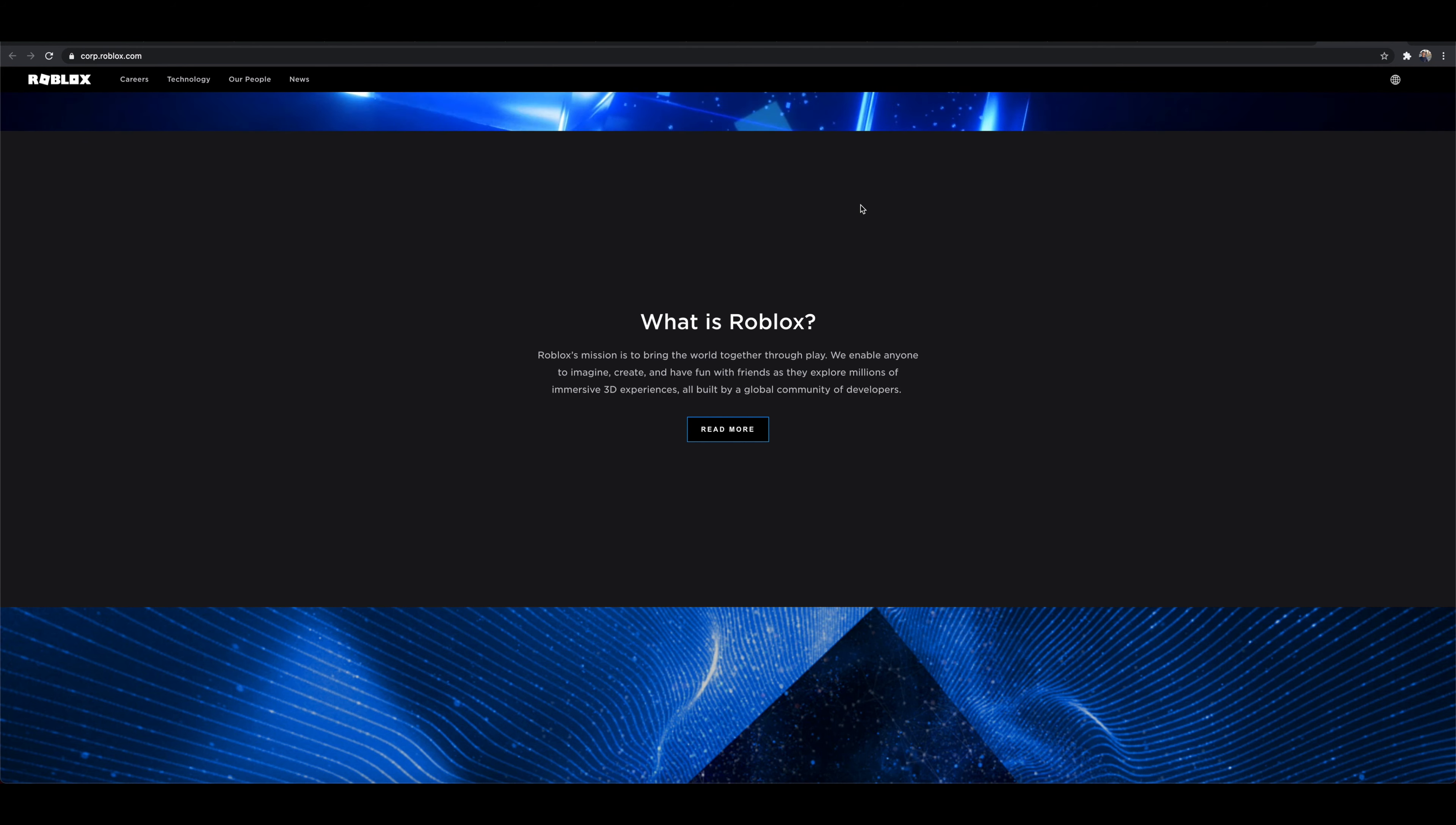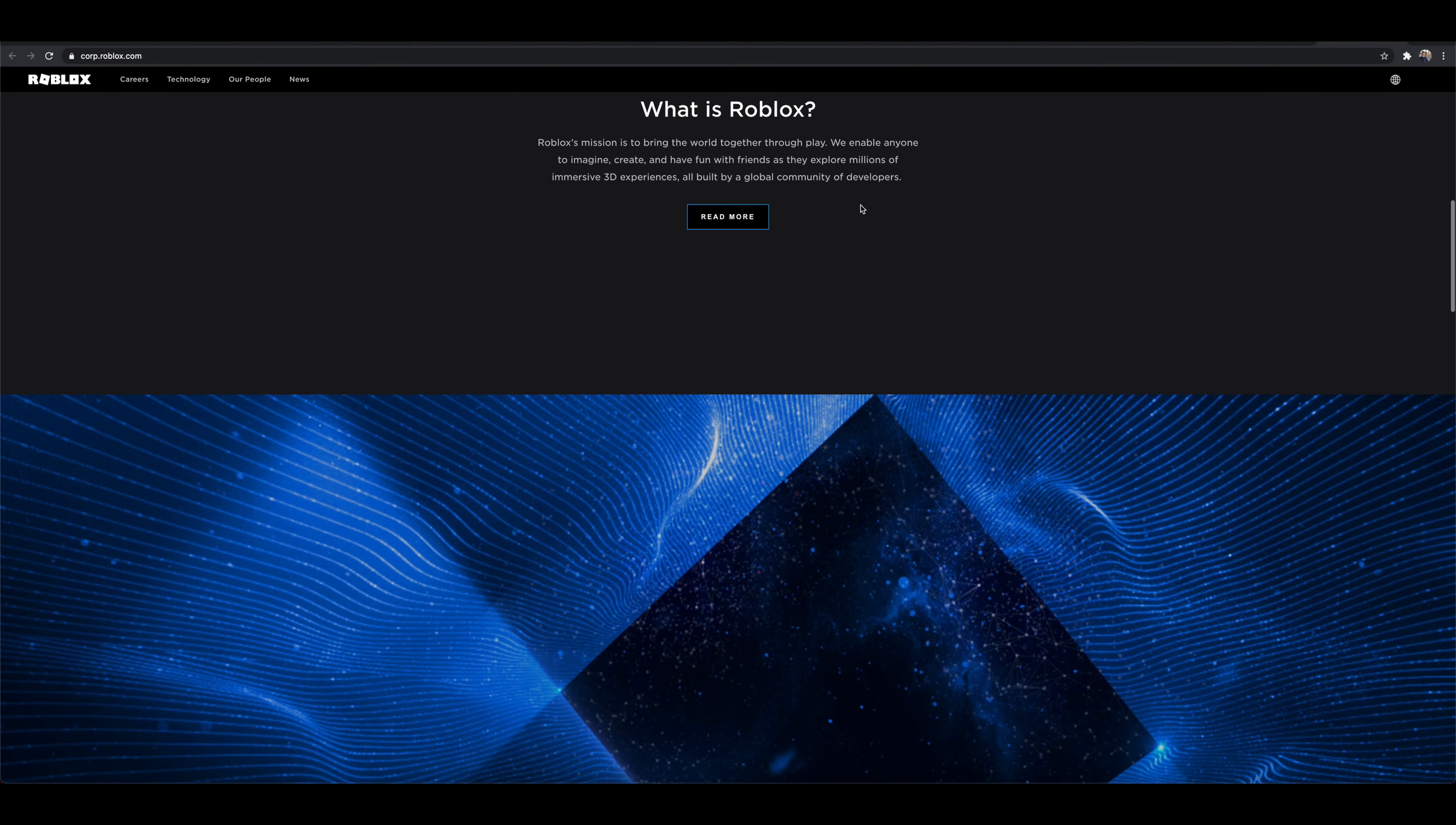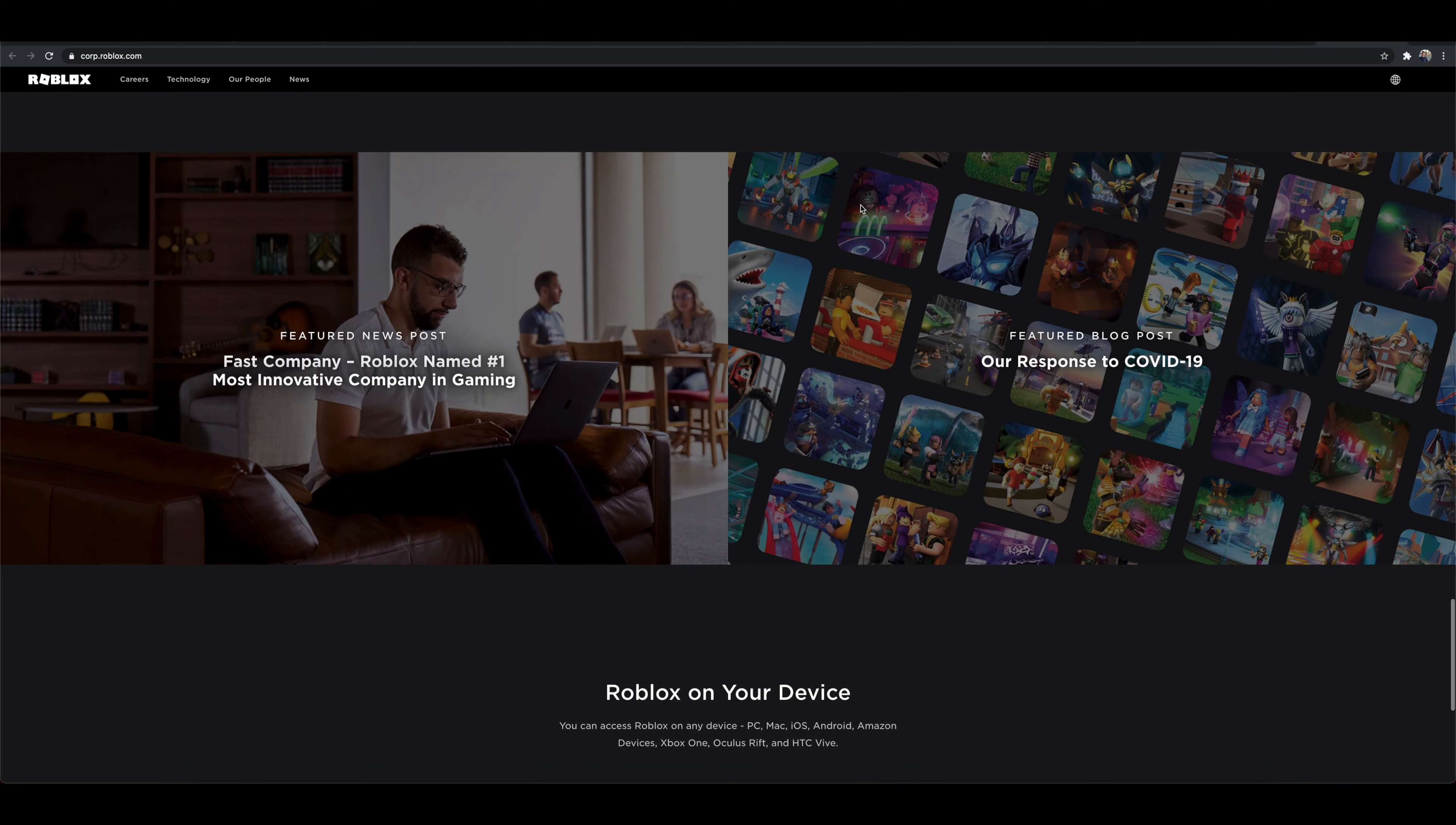When the IPO came out, we dove deeper into what they do, into the numbers behind their user base, their growth as of late this past year, and what to potentially expect going forward. So we dive deeper in that video, it could be a really good video to check out if you are interested in diving deeper into Roblox.